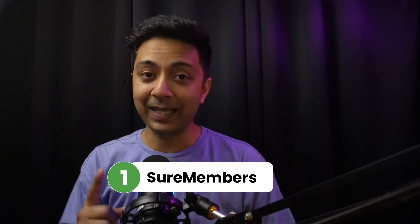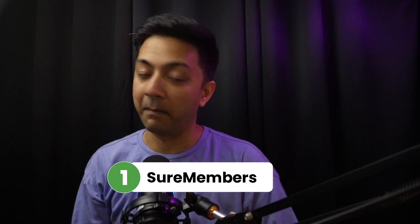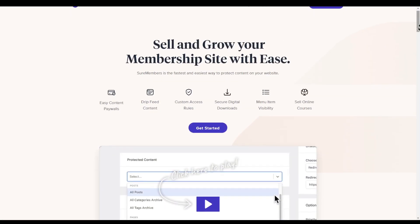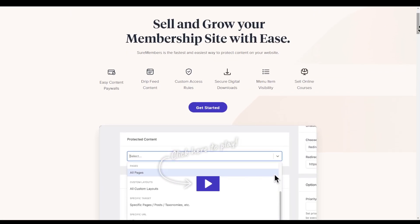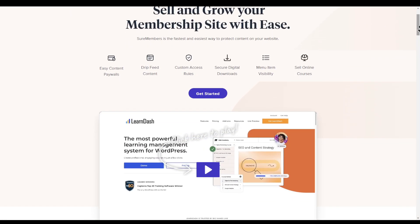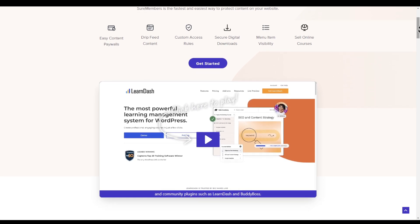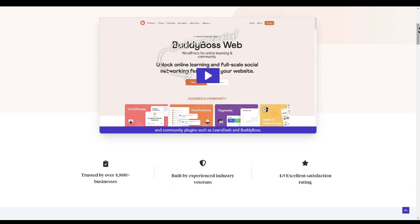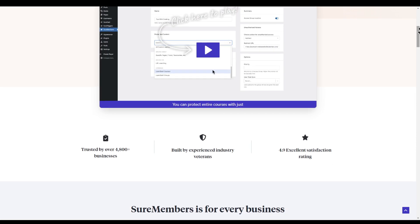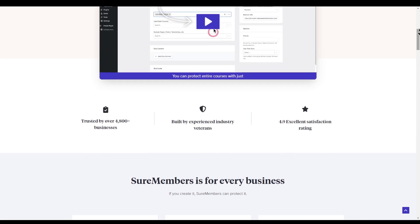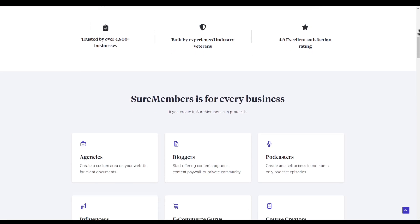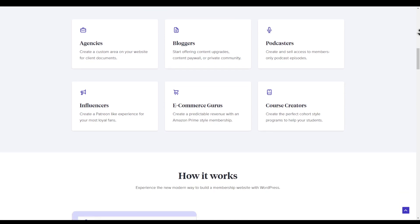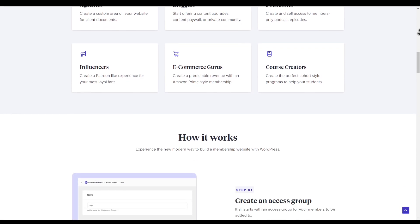Let's begin with plugin number one, and that is SureMembers. SureMembers is a new membership plugin on the scene and it's making quite an impression. The plugin is designed to simplify many complex tasks including setting up memberships or paywalls, and with all its amazing features and price, it's already being used by thousands of online businesses.